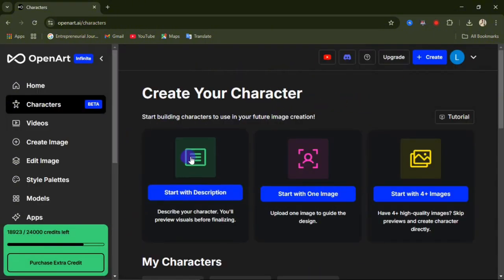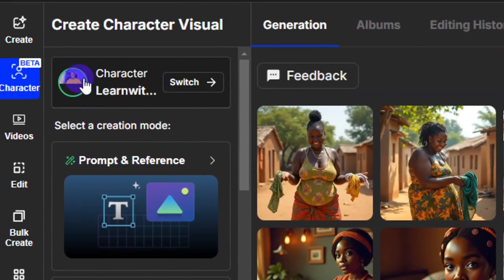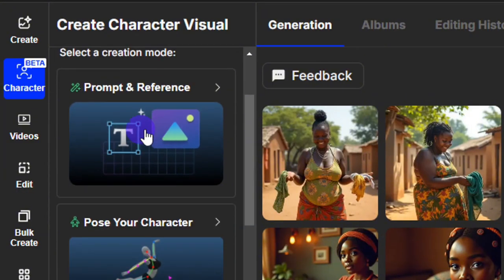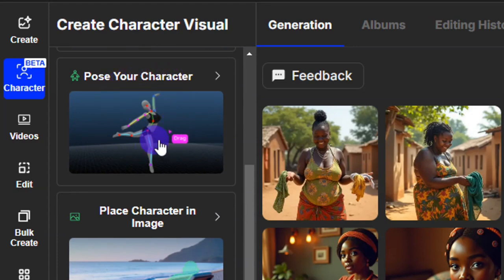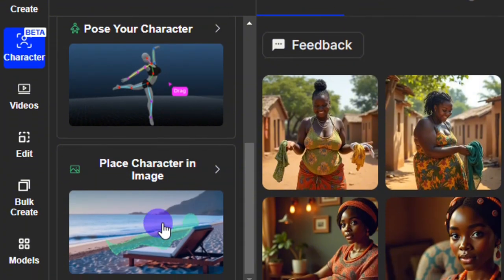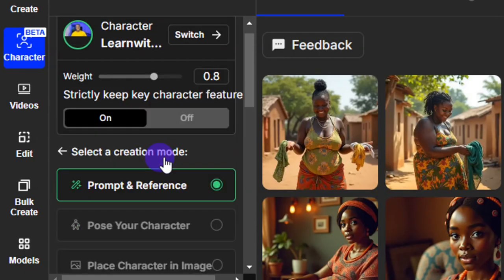Once your character has been created, you'll see that option appear. To use that character to create different images with the same face and style, come here and click on 'Create.' You can see the character has been selected. From here you select a creation mode: 'Prompt and Reference,' 'Post Your Character' using 3D posing, or 'Place Your Character in an Image.' Make sure 'Prompt and Reference' is selected. To strictly keep key character features, take the slider up to 0.8 or even 1.0.